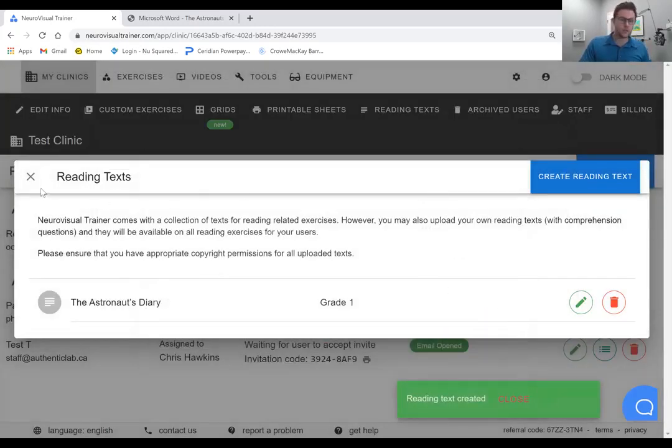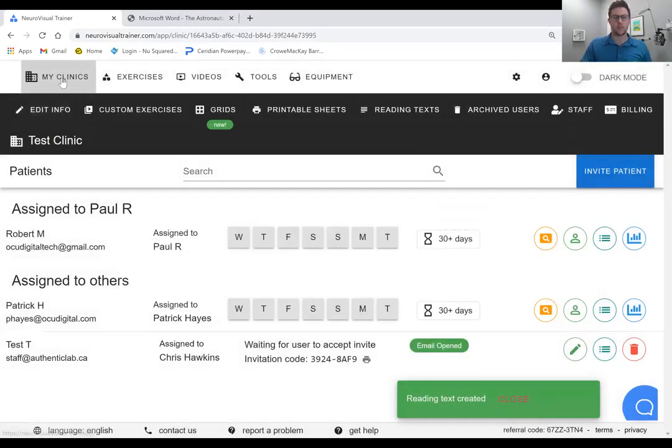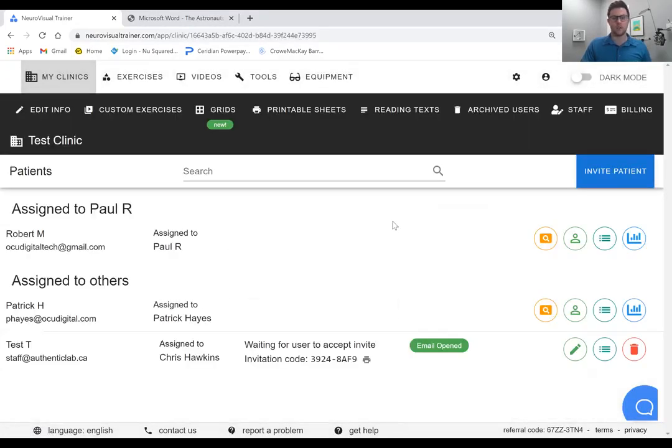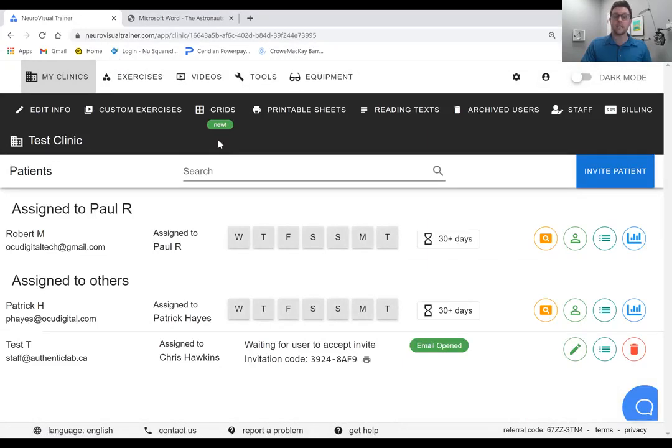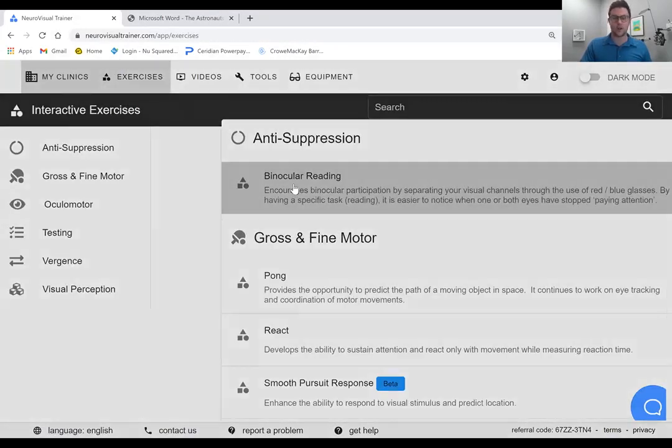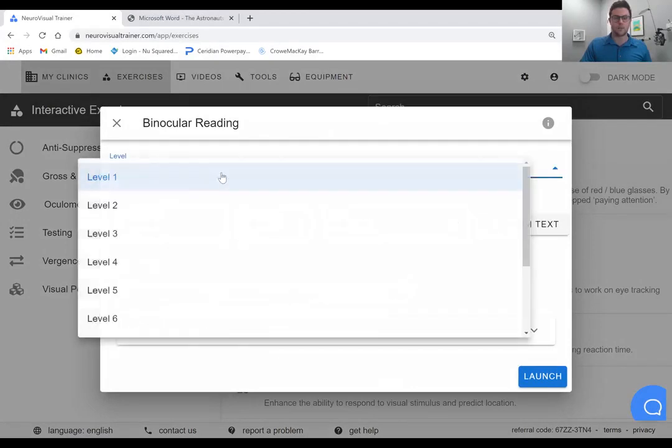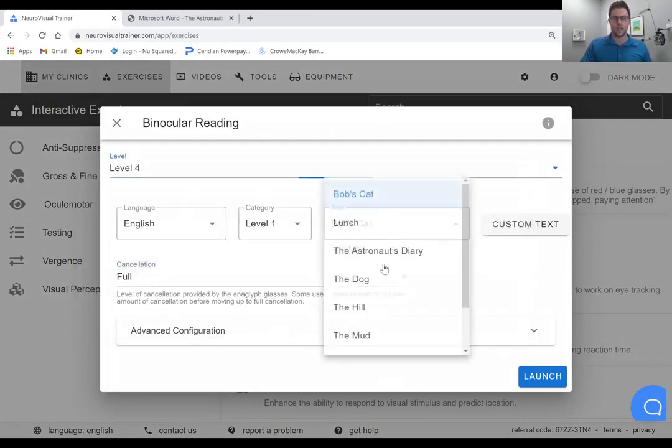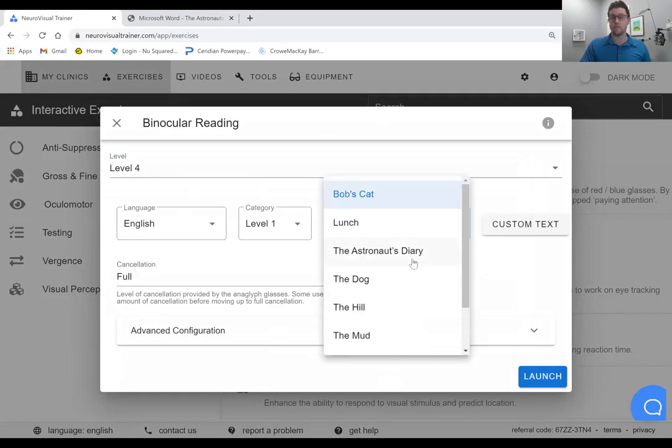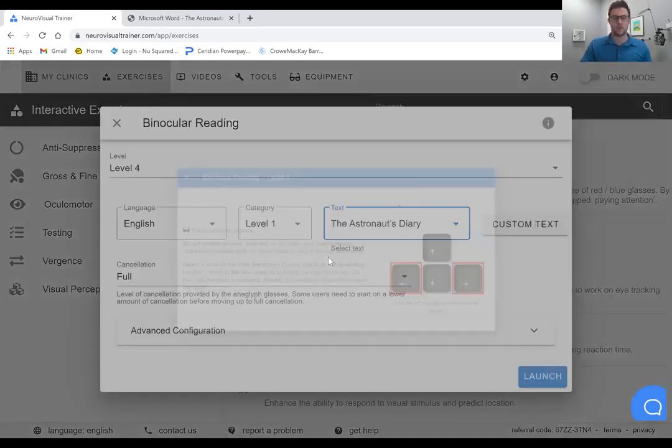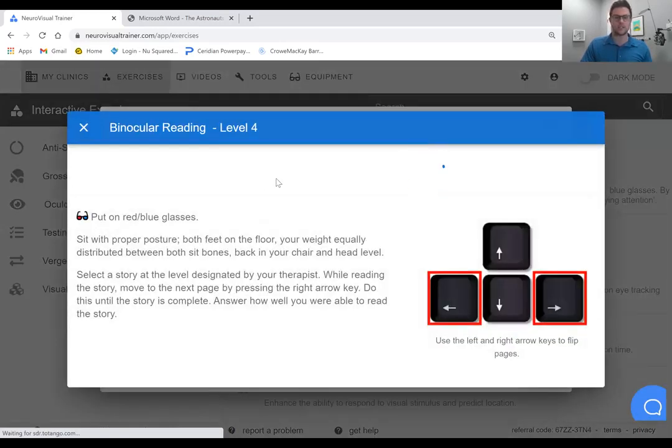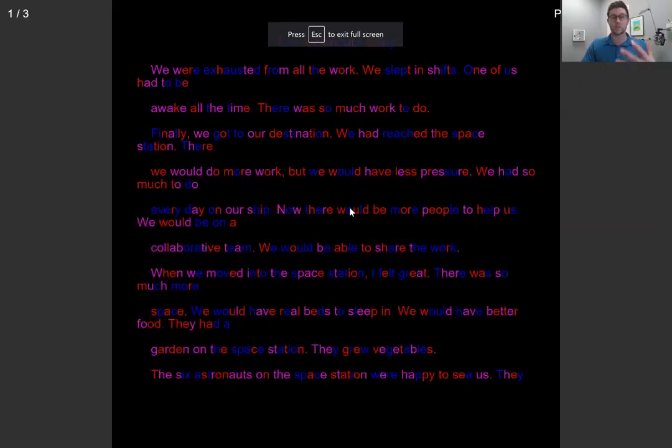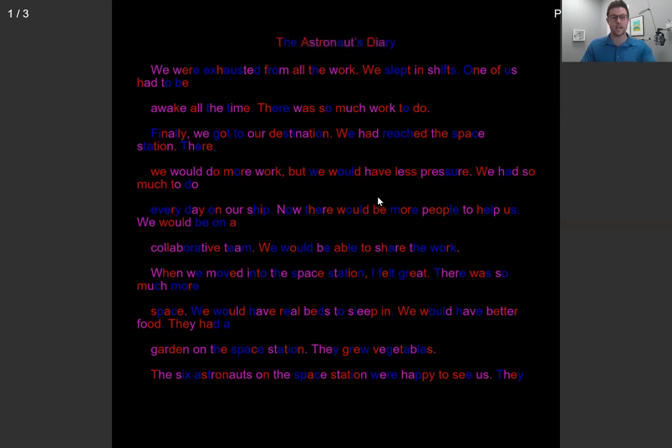So now the really nice thing here is now that we've got this, if we kind of come back into our clinic in the area here, when you run an exercise, so let's say we start with binocular reading. We've added it, I believe, at level four there was the addition, and we've got the astronaut's diary now available. So we can do it with cancellation. We'll launch it here, and you have your filters on, and that story's immediately into the software and into the program.